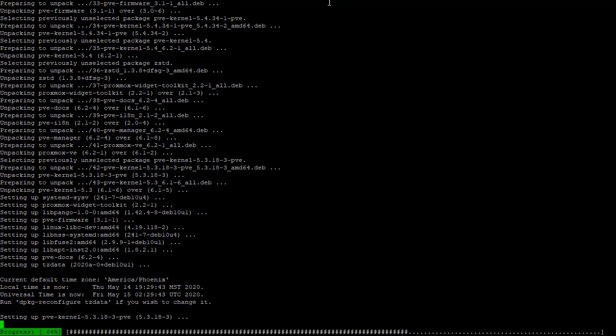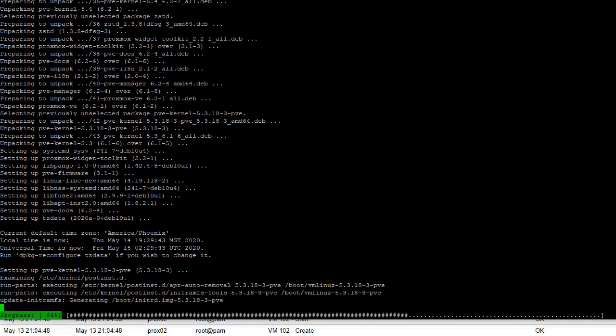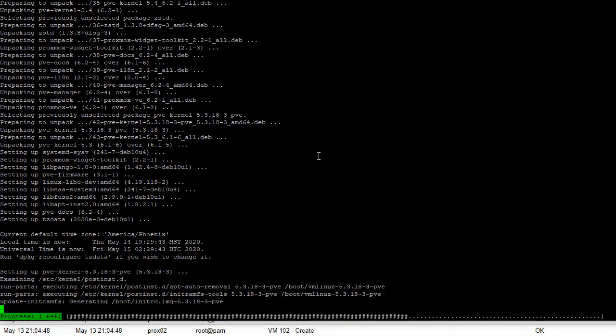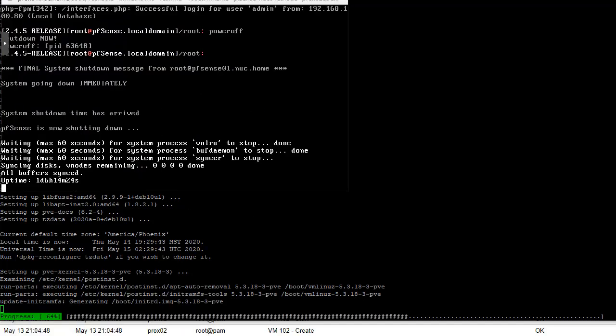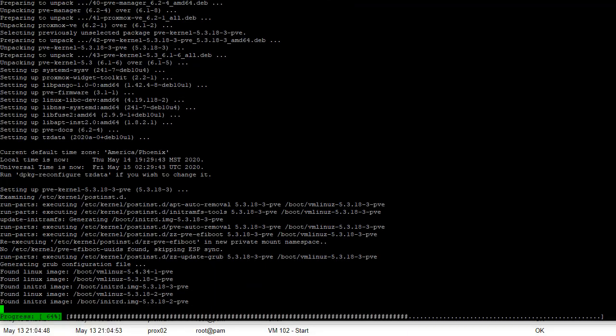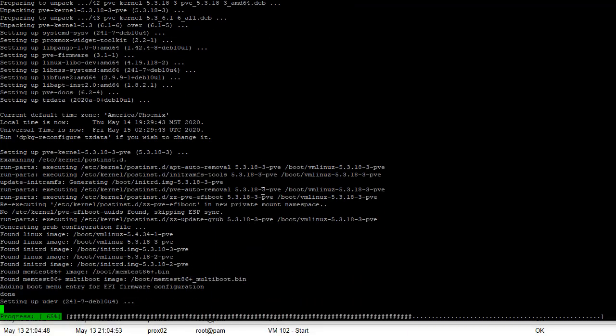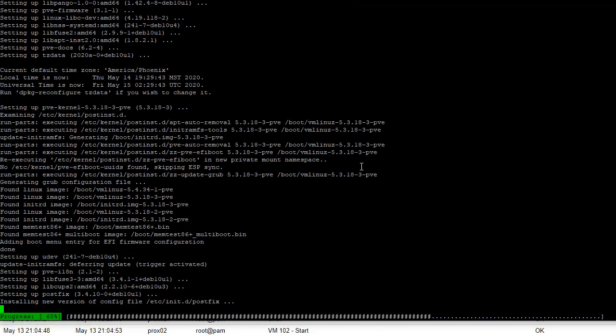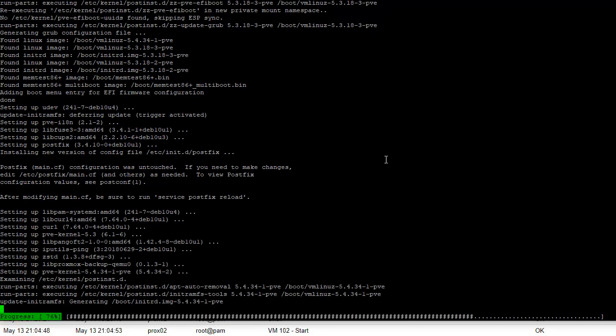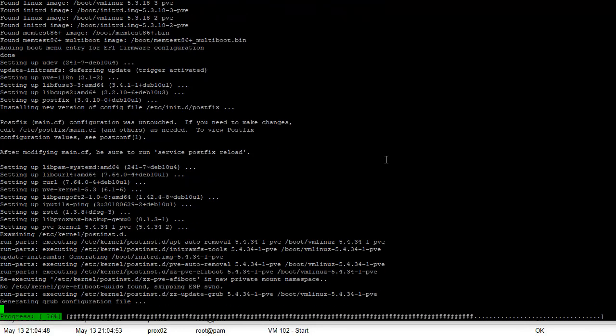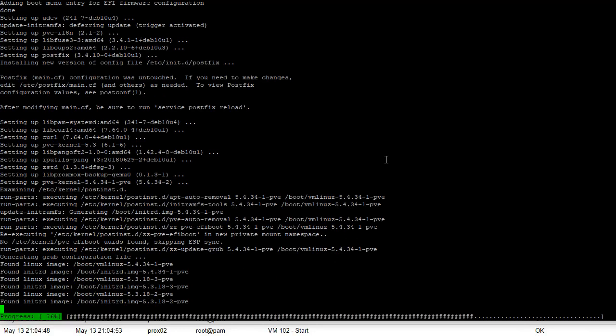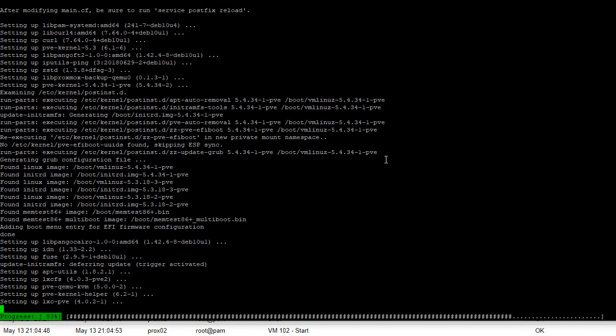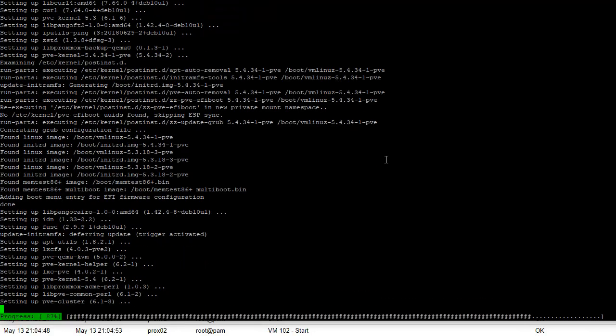I'm thinking I will do a video tutorial series on how to build your own home lab with Proxmox and stuff. So that will be coming shortly. Let me see if we can get the power off here. 53 percent.